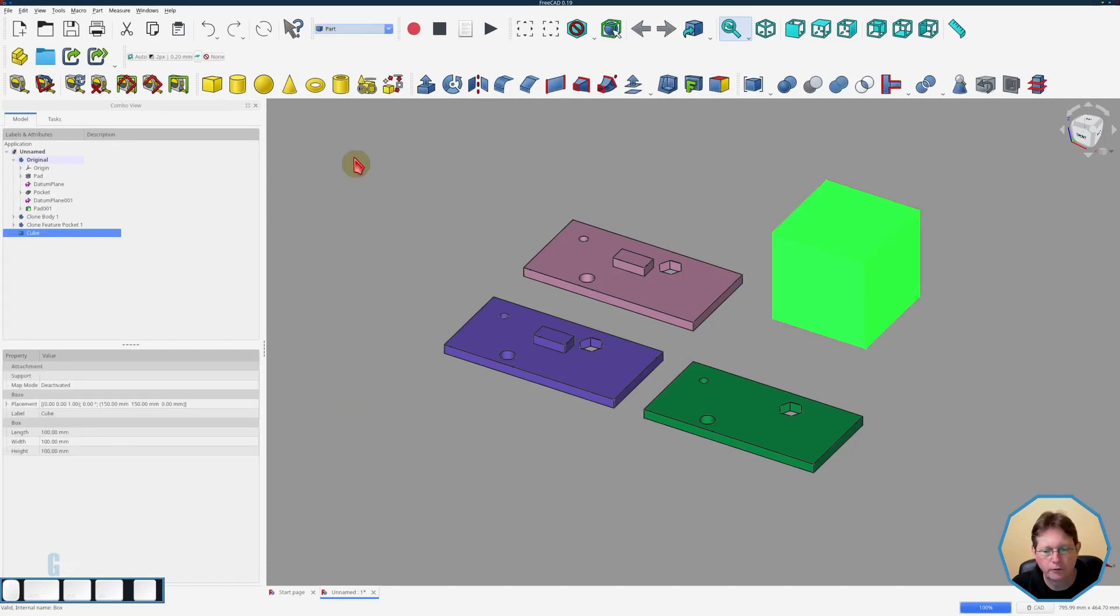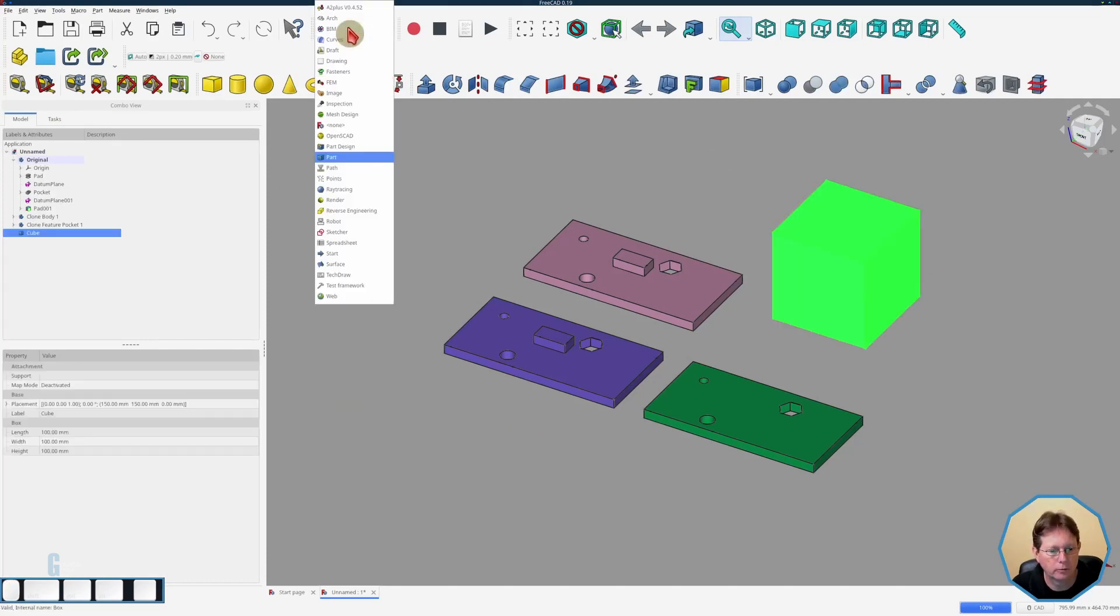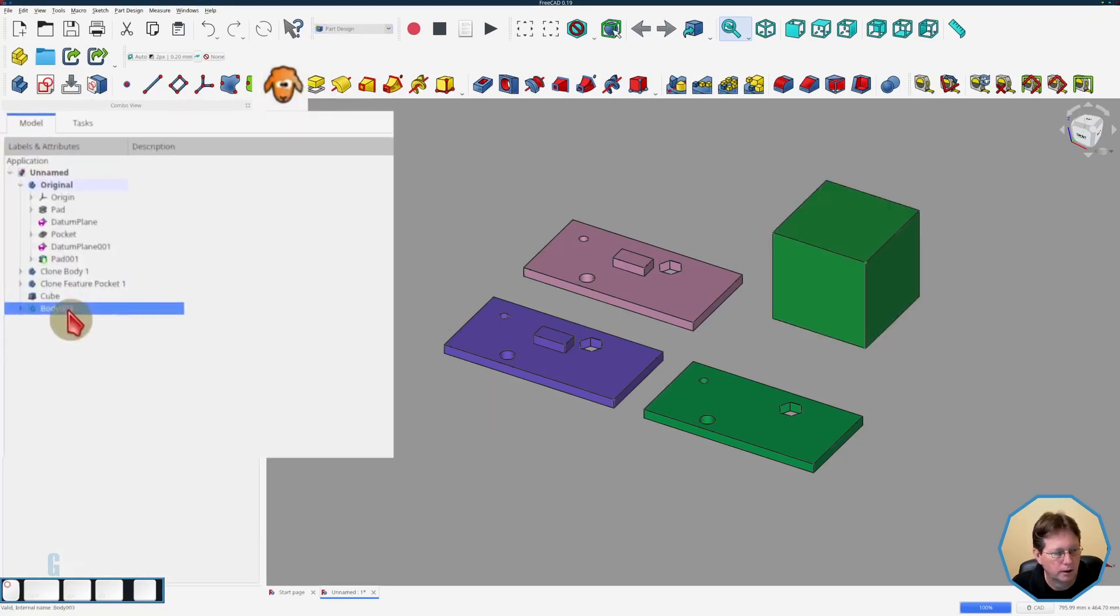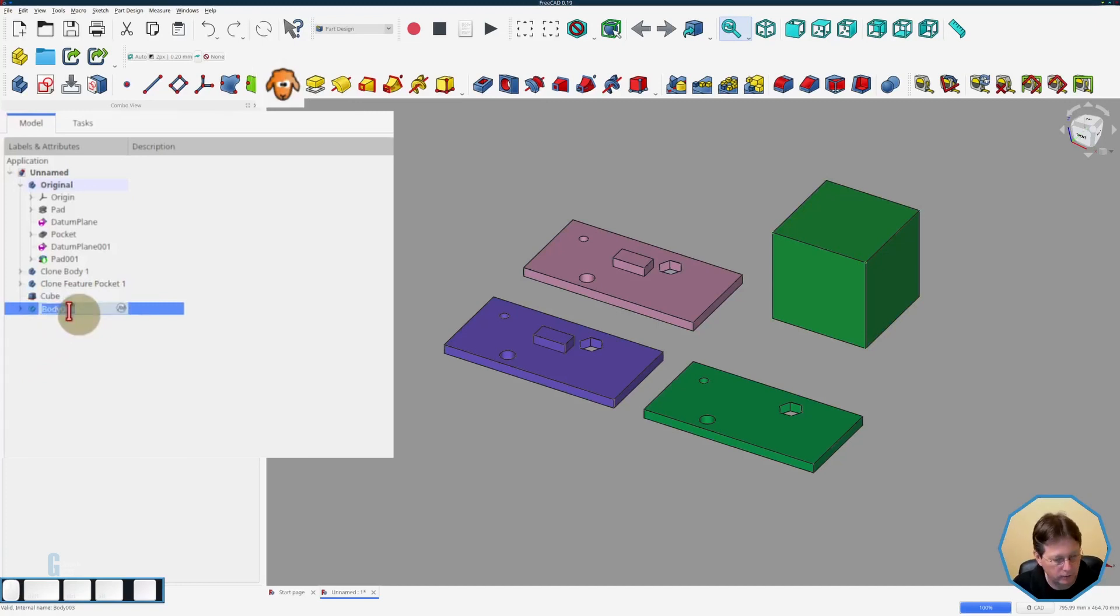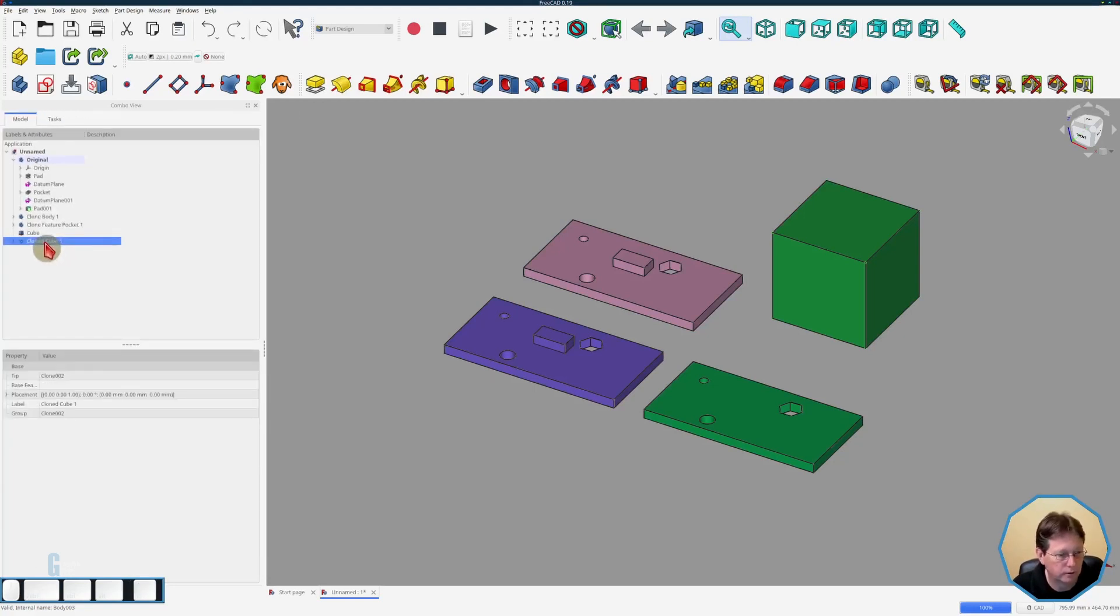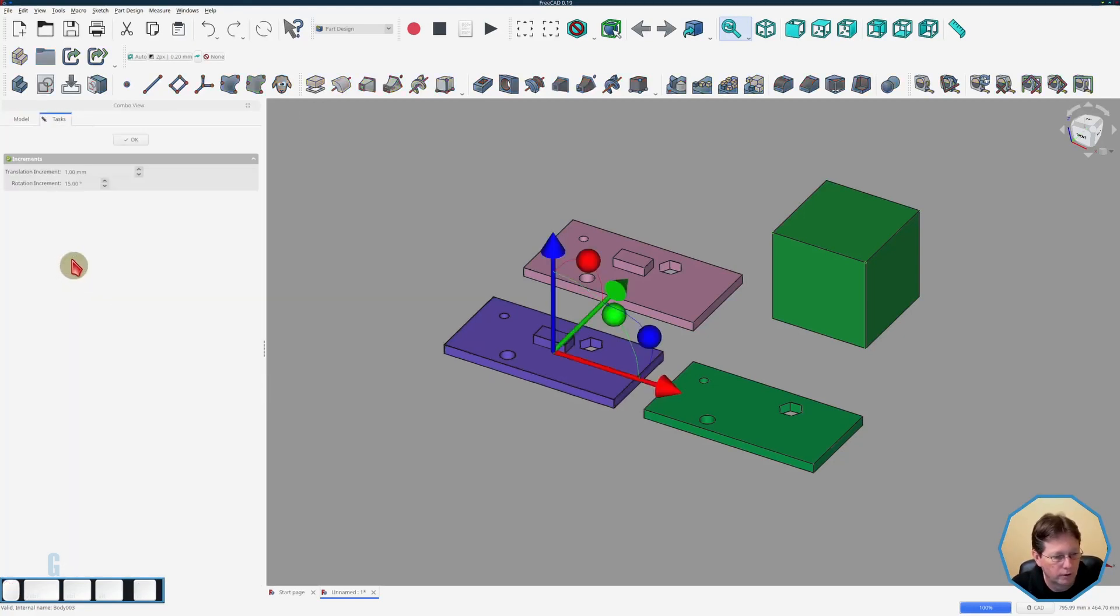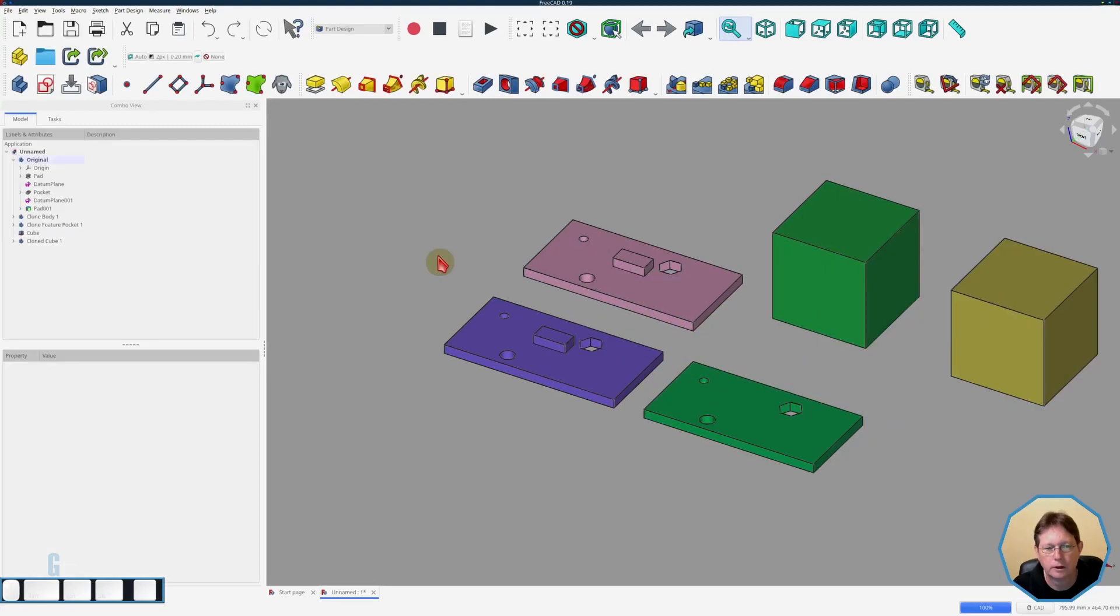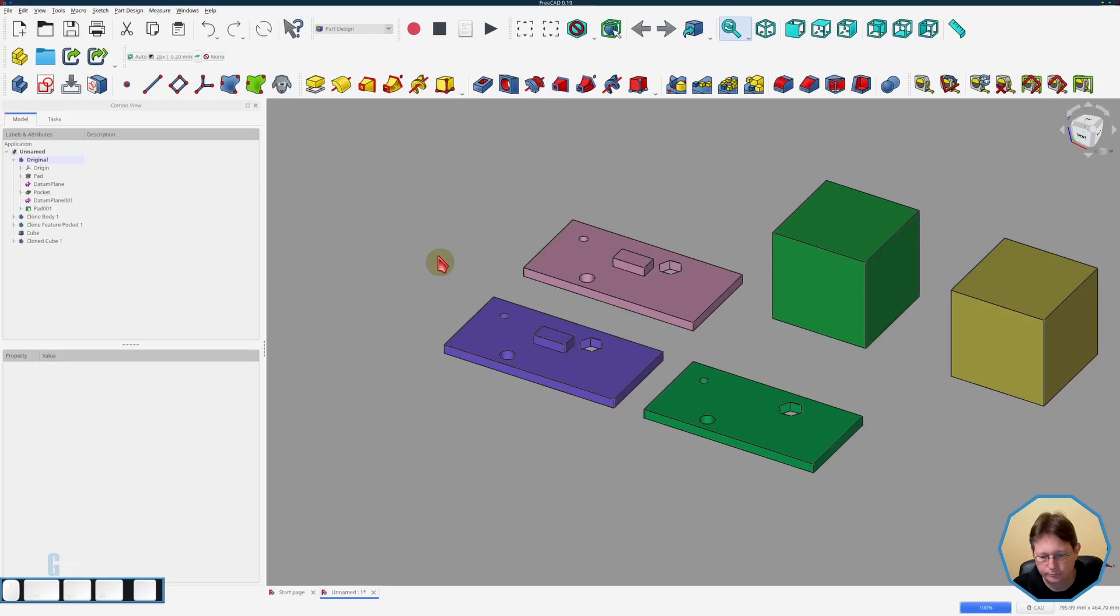So if I switch back to the part design workbench and then clone the cube and rename the clone cube one and transform it away you can see that it also works on objects created in the part workbench.